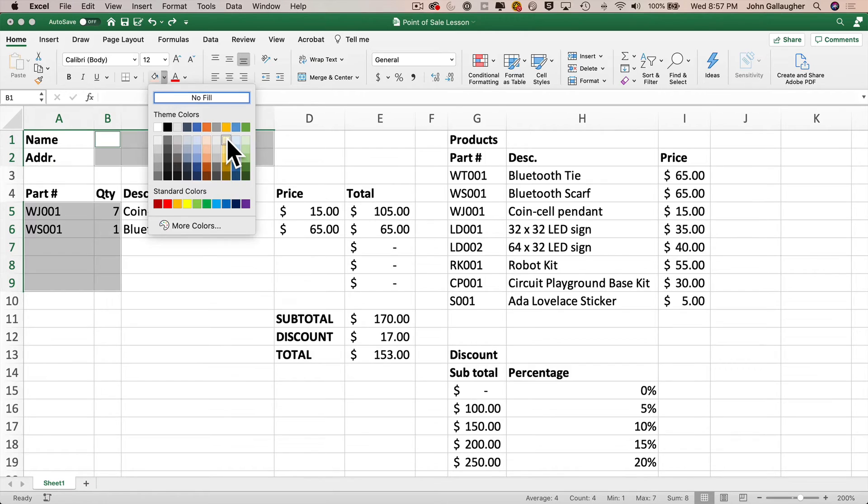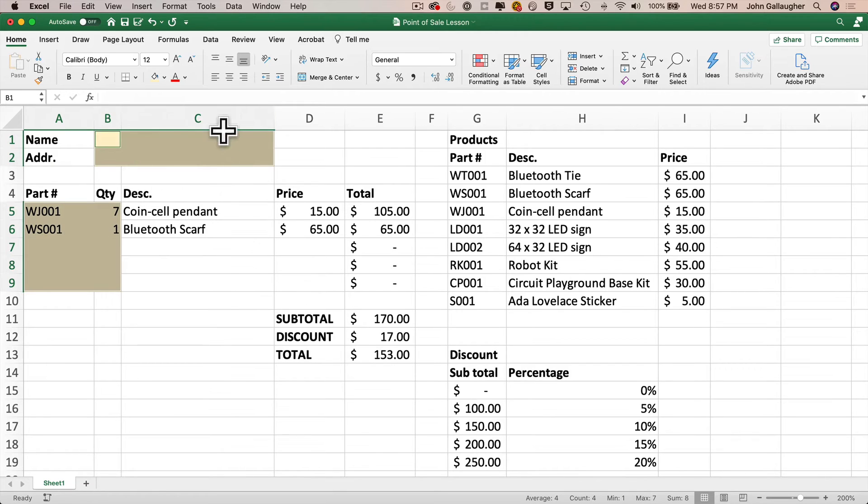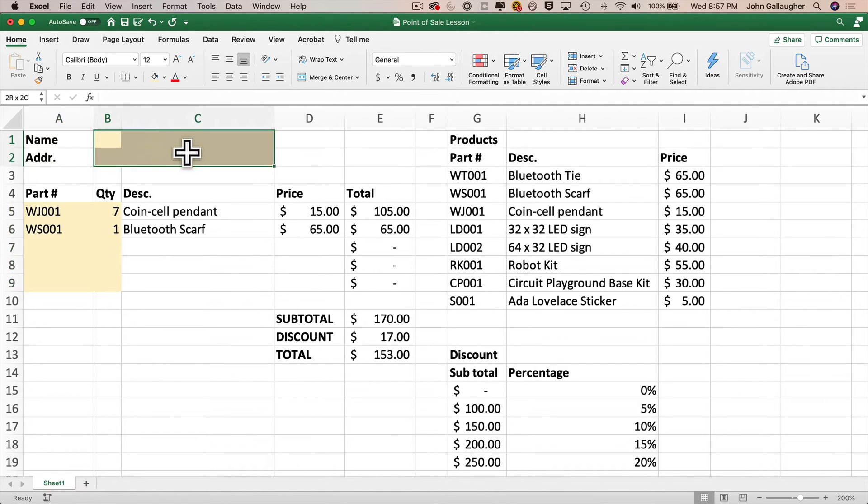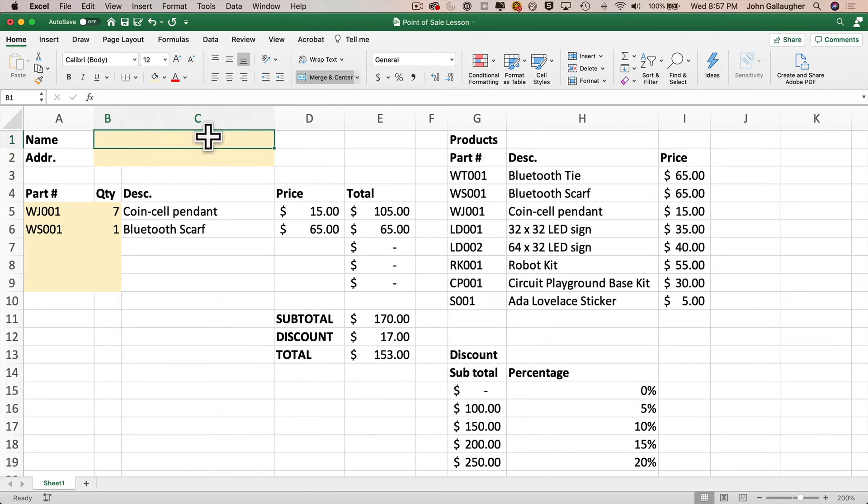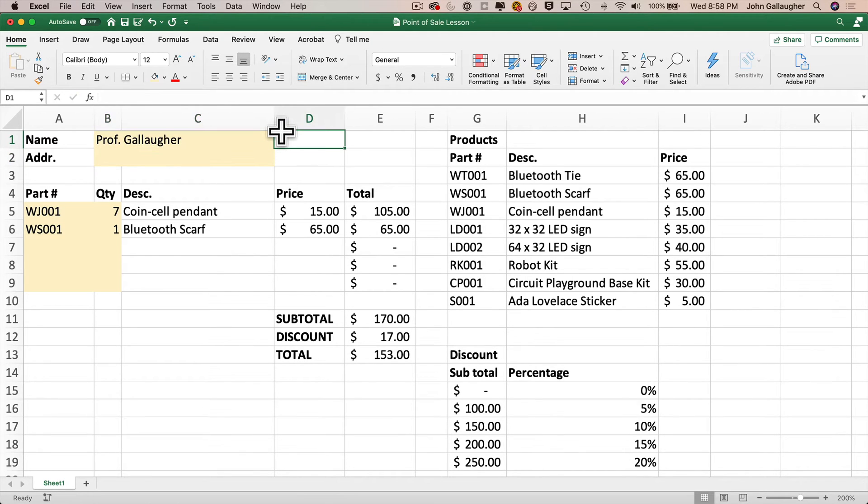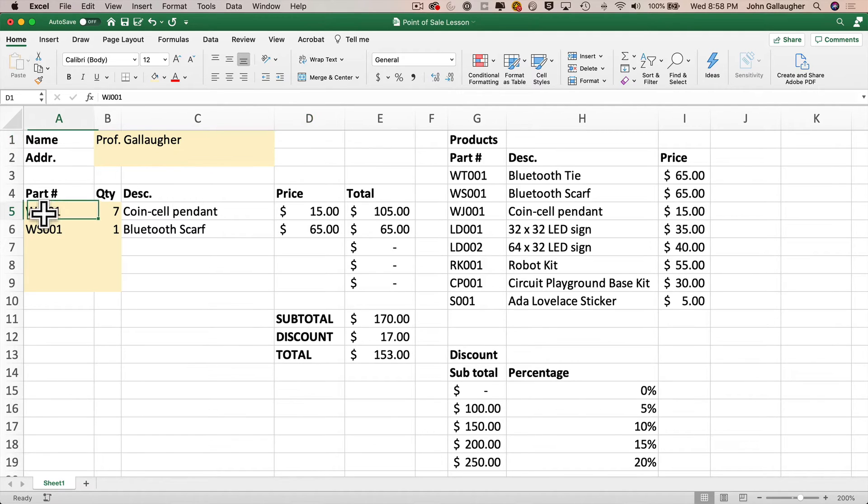Now I want the values in B1 and B2 to be merged with C1 and C2, so I'll highlight from B1 to C2, and then on the Home ribbon, I'll pull down next to Merge and Center, I'll select Merge Across, and now if I enter a name in B1 and Tab, I move from B1 to D1, there's no C1. Now let's click back on A5 to enter a part number.